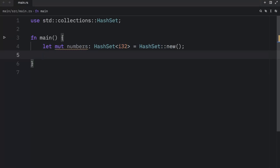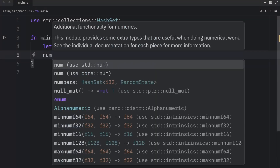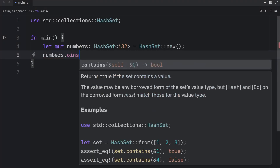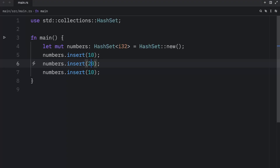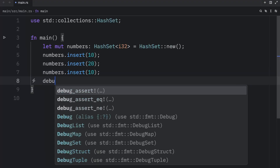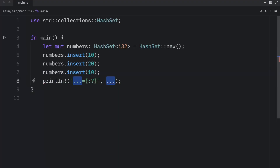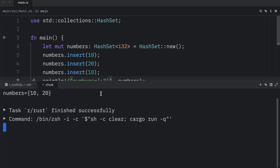Then we can insert elements into the hash set using the `insert` method. So let's type in `numbers.insert(10)`. I will duplicate that twice, insert 20 and 10 again. Then I will print this set so you can see what it contains, and when we run the program, we'll end up with the values of 10 and 20.